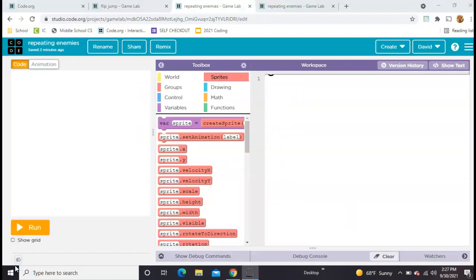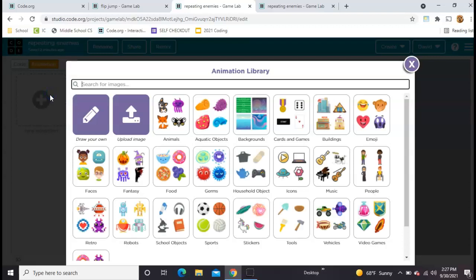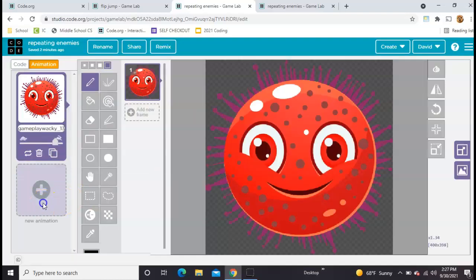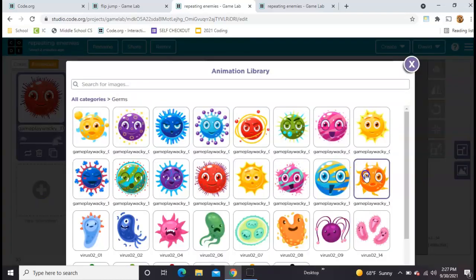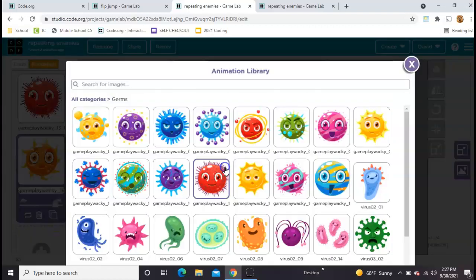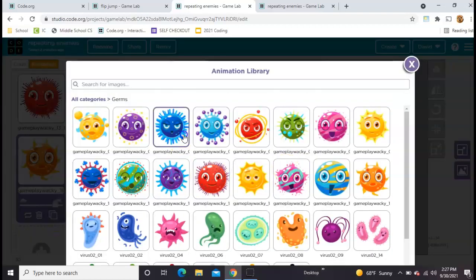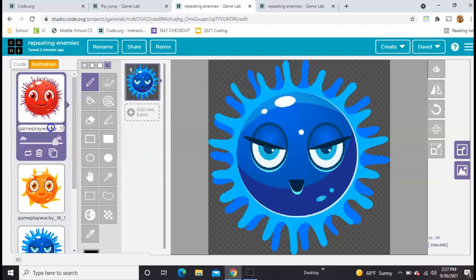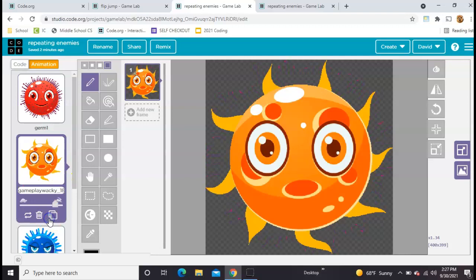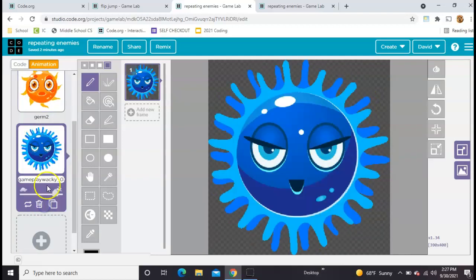We'll start with a blank project in Game Lab on code.org, and the first thing to do is pick out your three enemies. I used bugs last time; I think I'll use germs this next time. So we'll do one, try not to think about these too much. Okay, so I've got three of them and I'm just going to rename them germ1, germ2, and germ3.